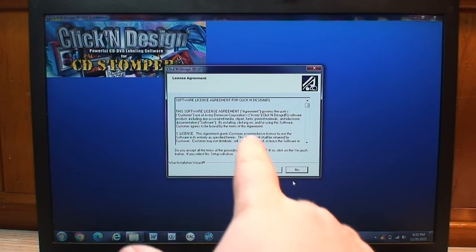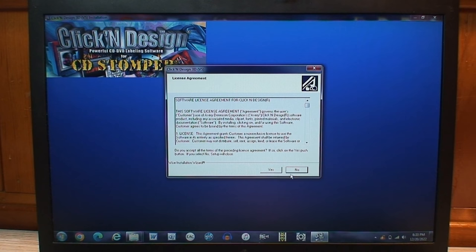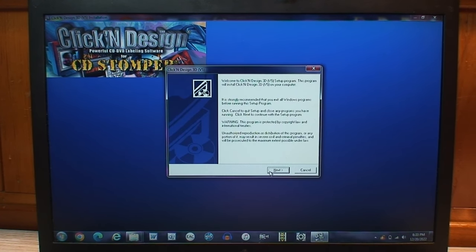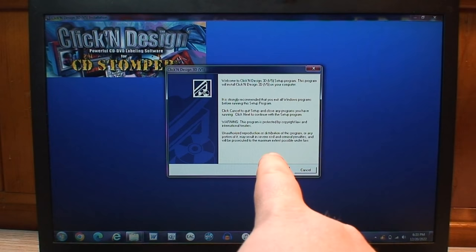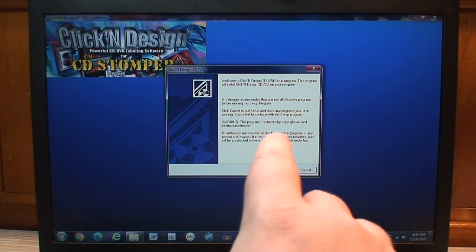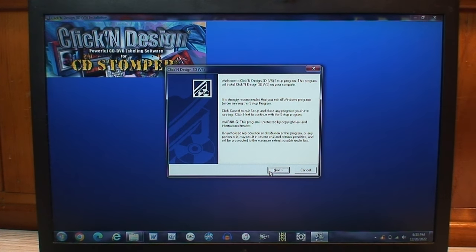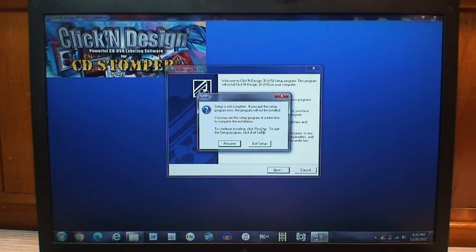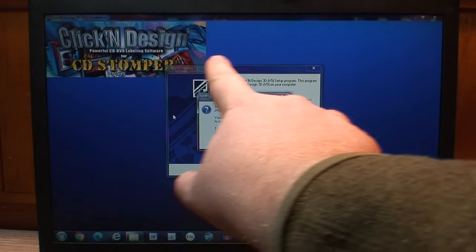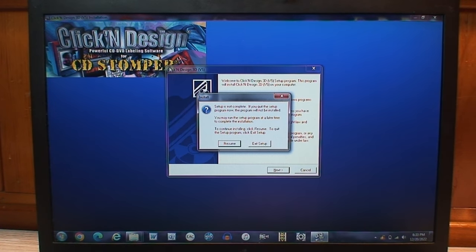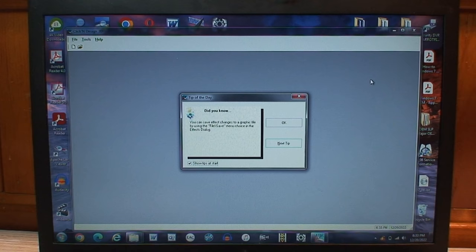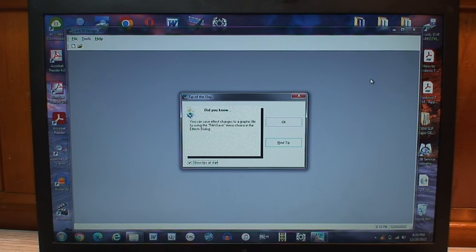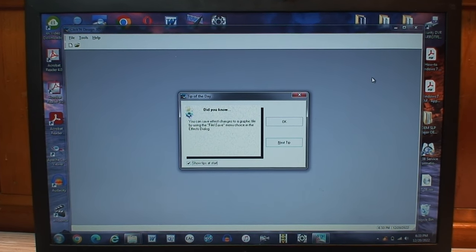So yeah, this is a very early 2000s piece of software. This blue gradient background brings back a lot of memories of installing old computer software from this time. And pretty sure this software is actually created by what is now known as Avery, because I think the CD Stomper name is now owned by them. I'm not going to go through this whole process of installing it because I already have.